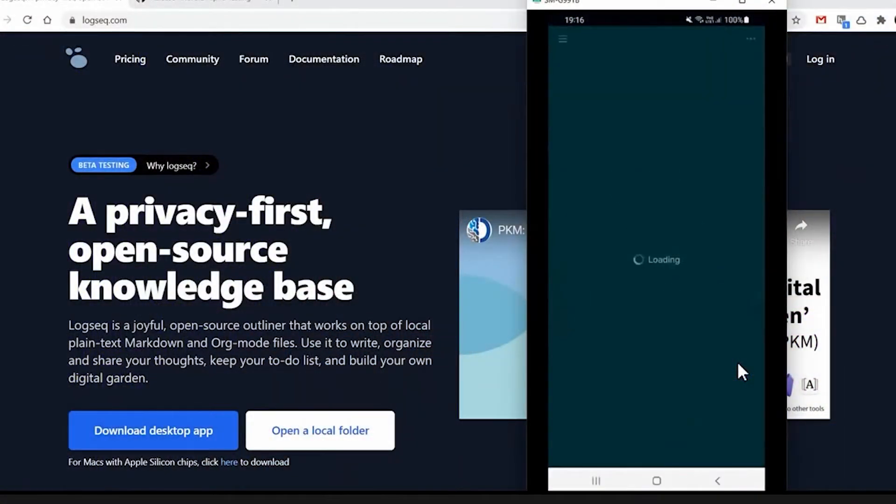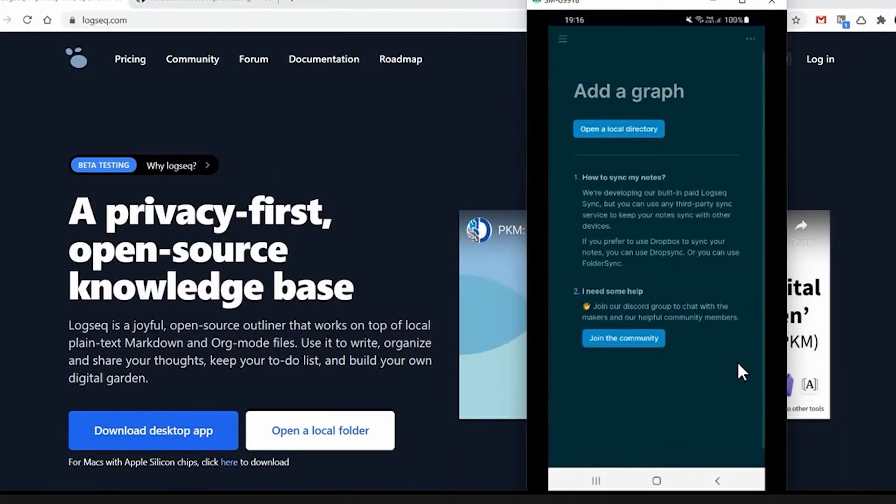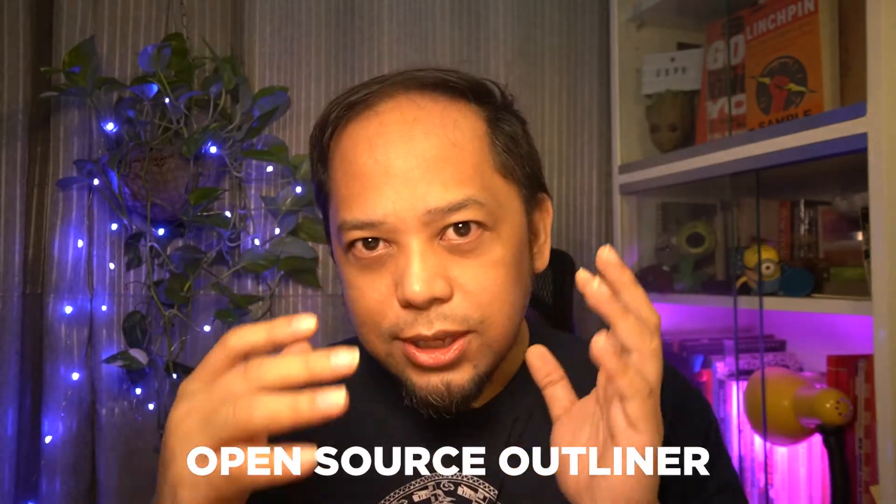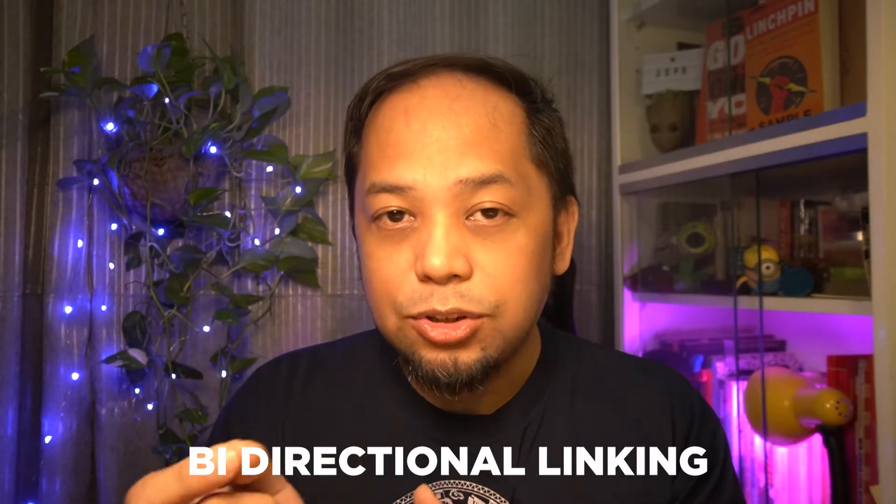Recently, Logseq came out with a mobile version for beta testers. I applied as a beta tester for Logseq, and this is what I've been using it for. A brief recap — Logseq is an open source outliner. It's a note-taking tool, and what's cool about a tool like Logseq is the ability to do what's called bi-directional linking.